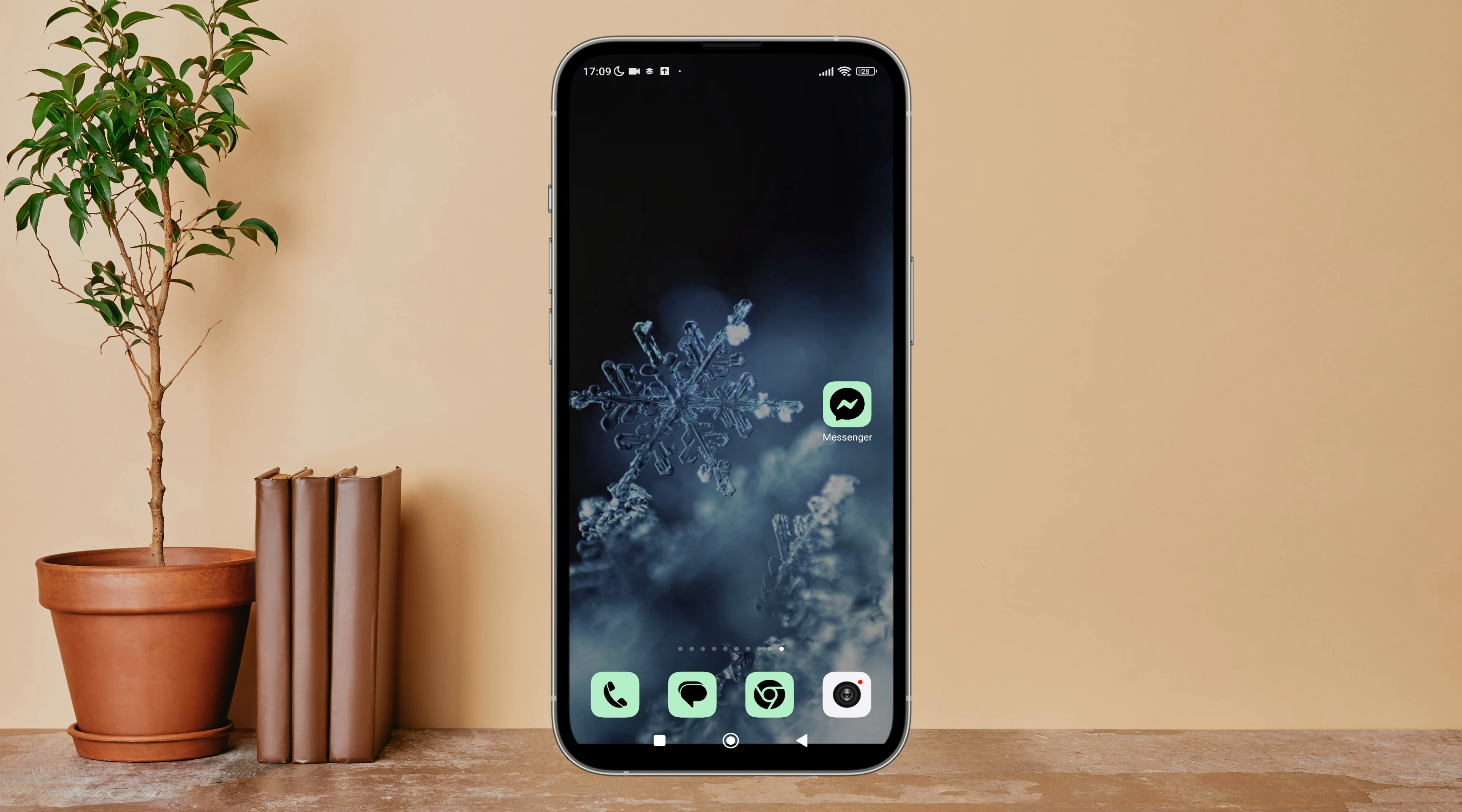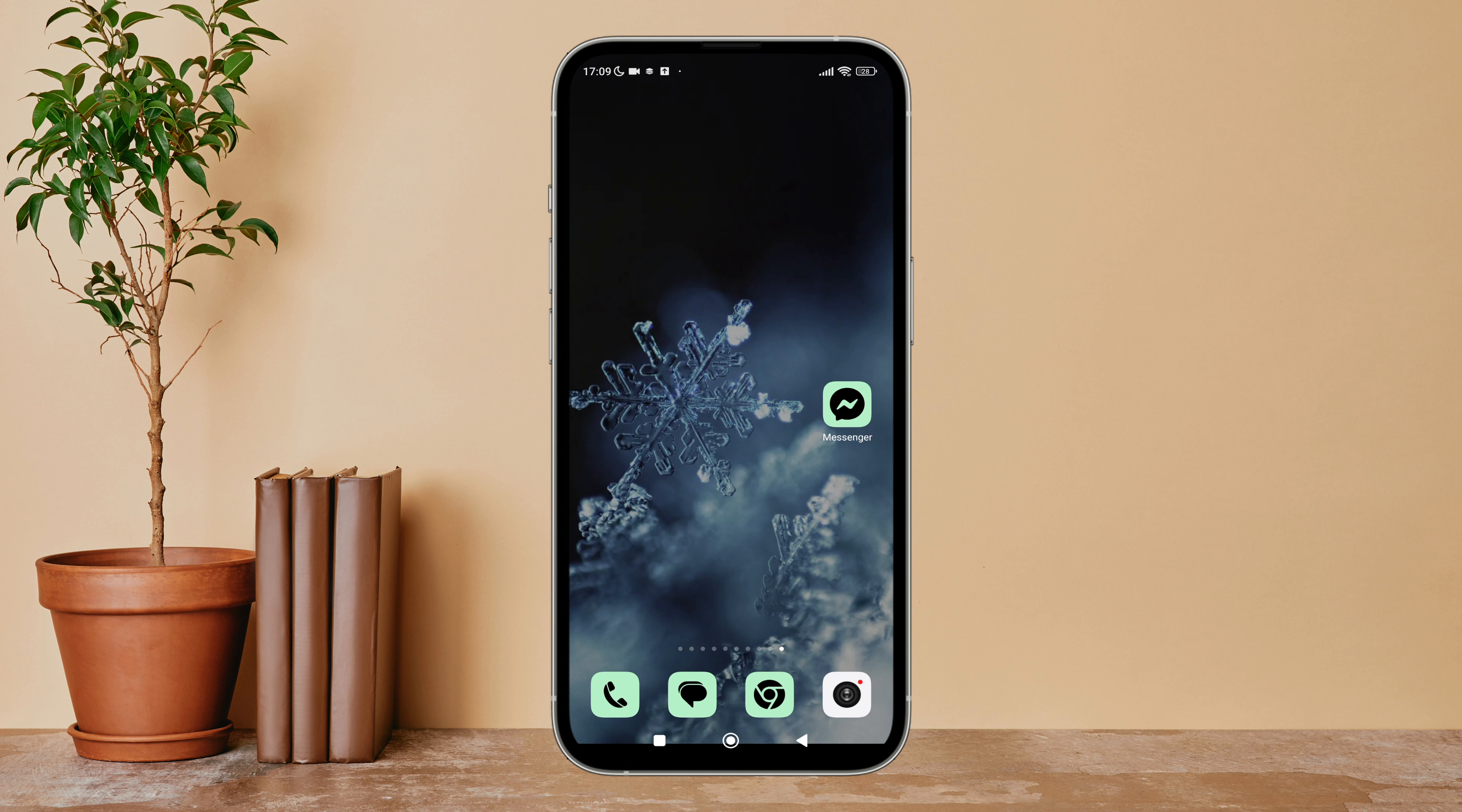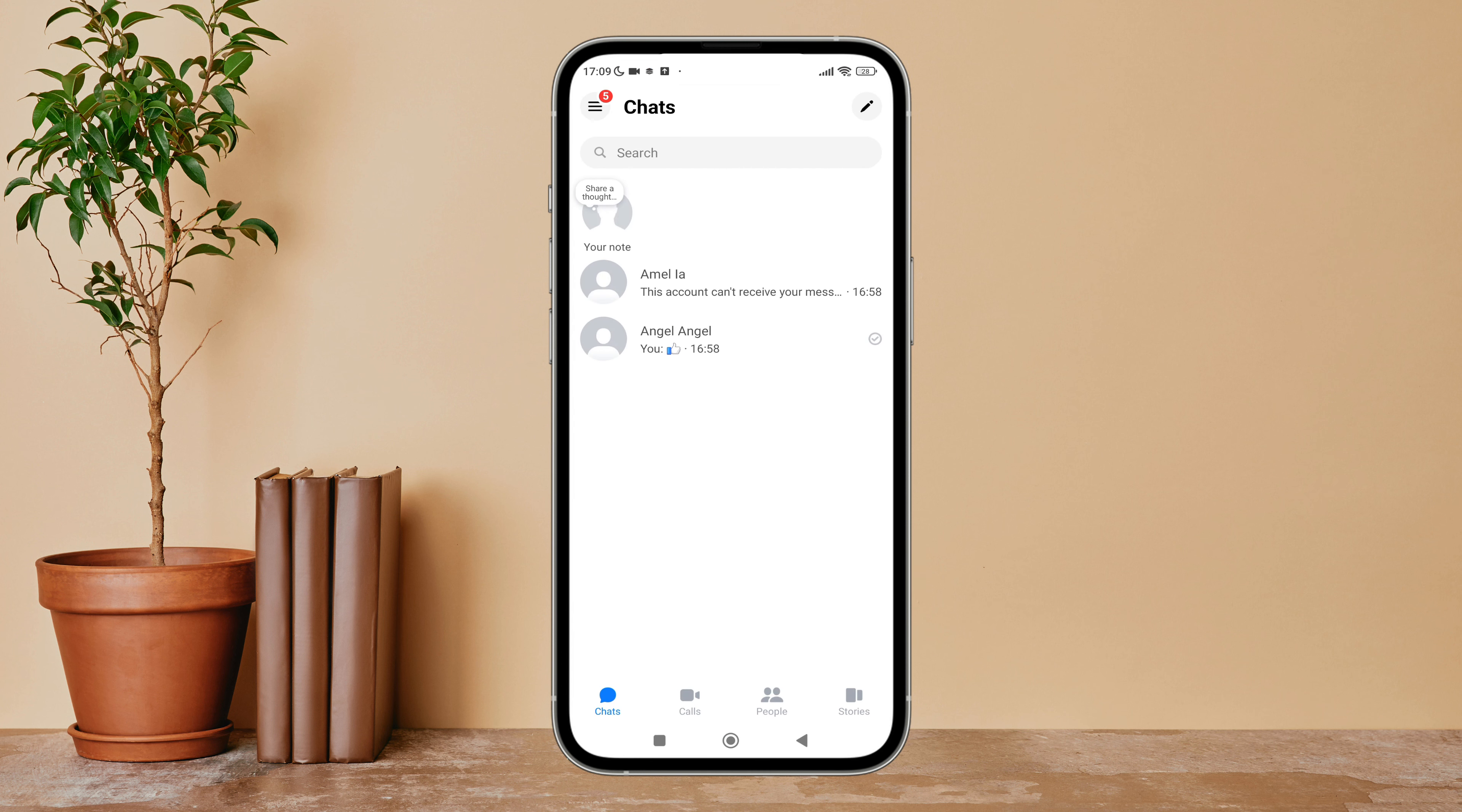Hello everyone, welcome back to another episode of Technology Glance. Today in this video, I'm going to guide you through how you can delete a chat on Messenger. So let's get started. Firstly, open the Messenger app on your device.